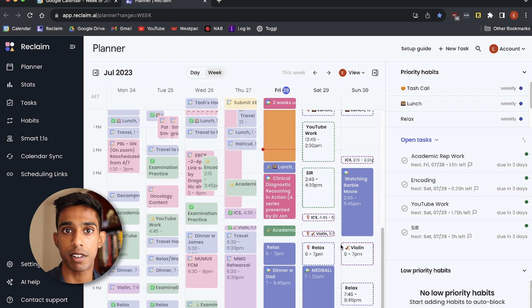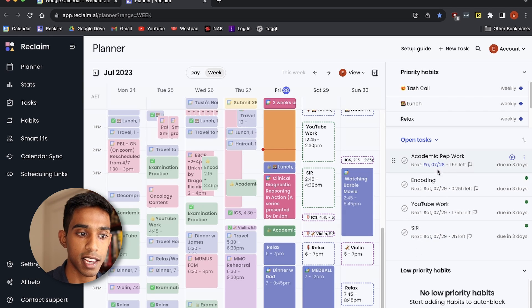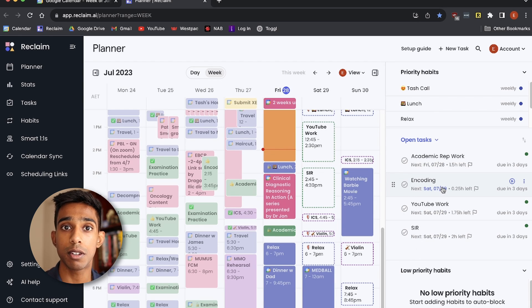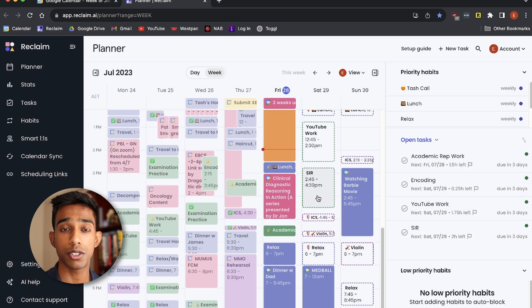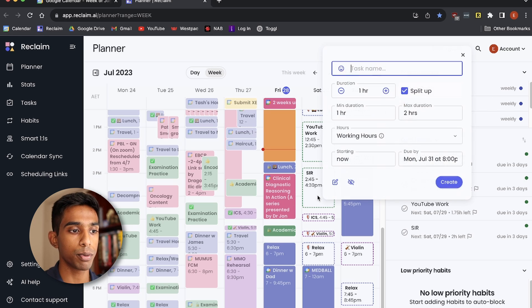Finally, one of the main functions of the app is that it has a tasks function, which means that you can put in tasks and how long you think it will take you, and then it will automatically schedule that into your calendar. So for example, I can put in a task like studying cardiology.